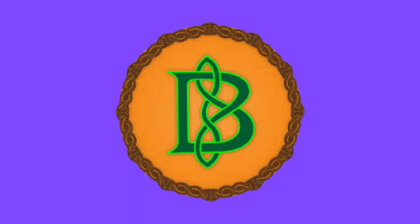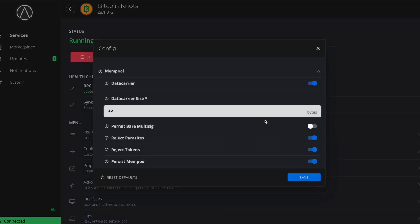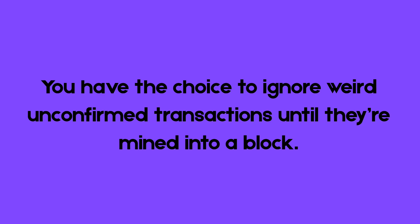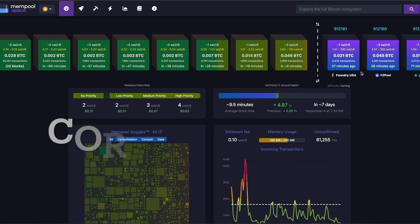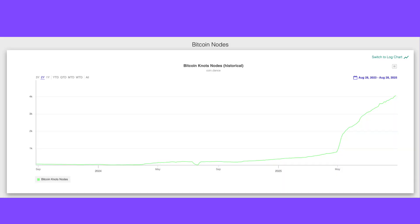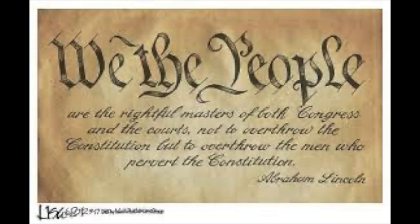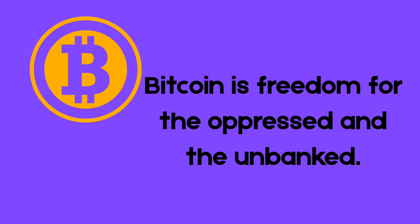Bitcoin Knots is a code fork of Core. It has mostly the same codebase and follows the same consensus rules, but Knots gives you more control. By default it's stricter about what kind of transactions it will relay, like filtering out spam or unnecessary data, and you can adjust these settings to be stricter or looser. The recent spike in Knots adoption is a signal that users won't tolerate bad behavior on this most valuable tool for freedom and self-sovereignty. Bitcoin is too important to be treated carelessly — it deserves respect, not to be weighed down by arbitrary data and frivolous use.